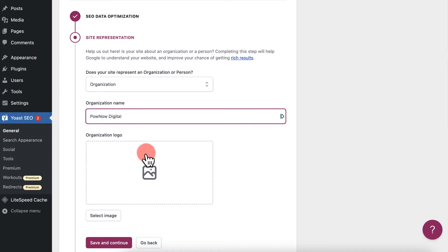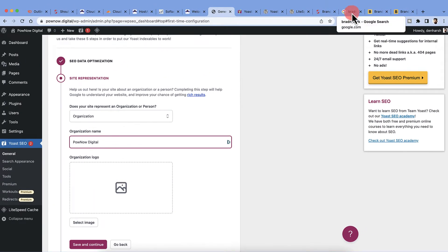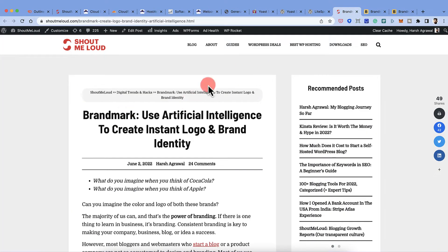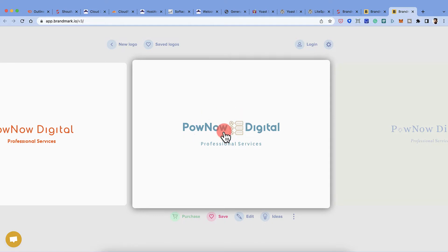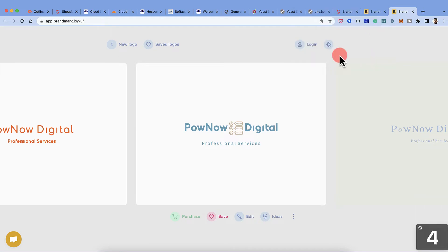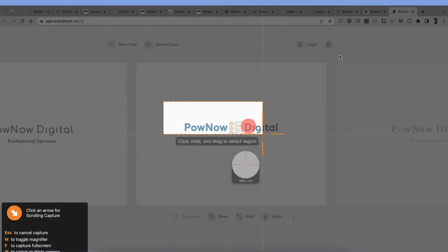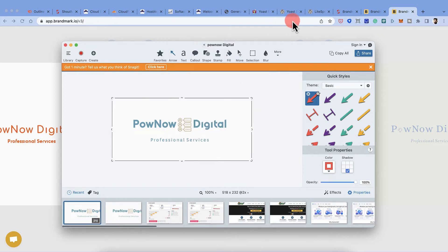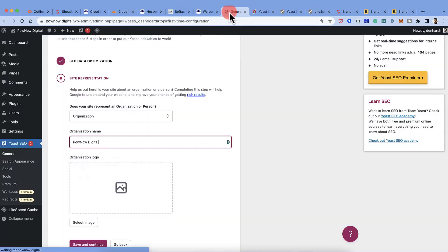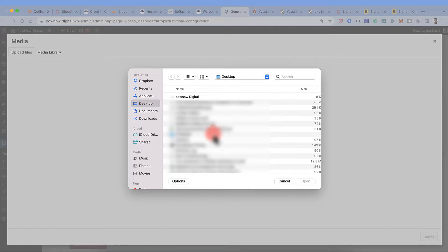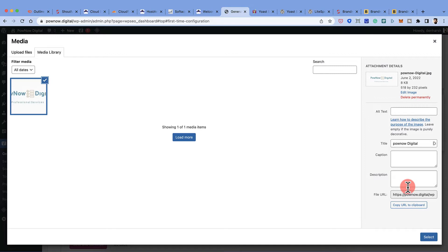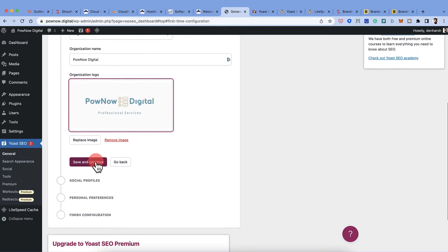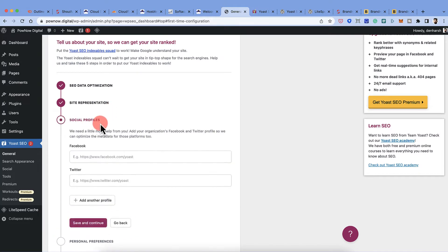Now here's the logo step. If you have your logo ready, simply use it. If not, you can use a website like Brandmark to create a sample logo and replace it with a proper designer logo later. I'll copy and paste the sample logo, save it, go back to settings, select the file, and that's it — the logo has been added. Click Save and Continue.